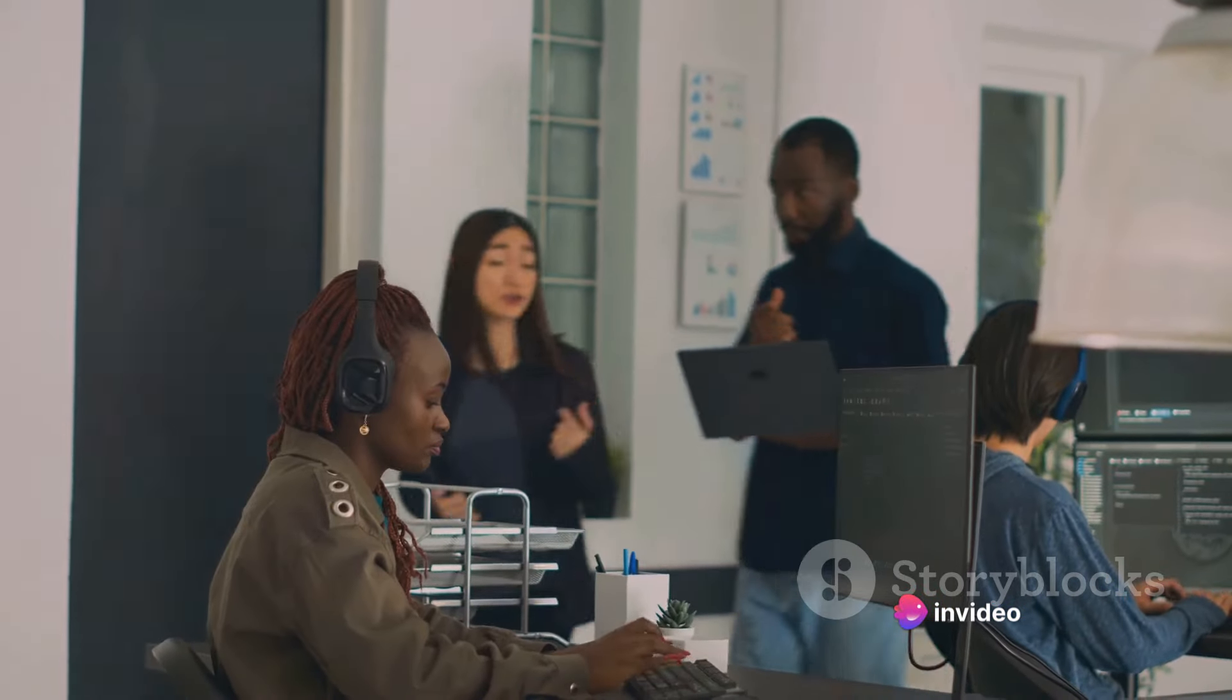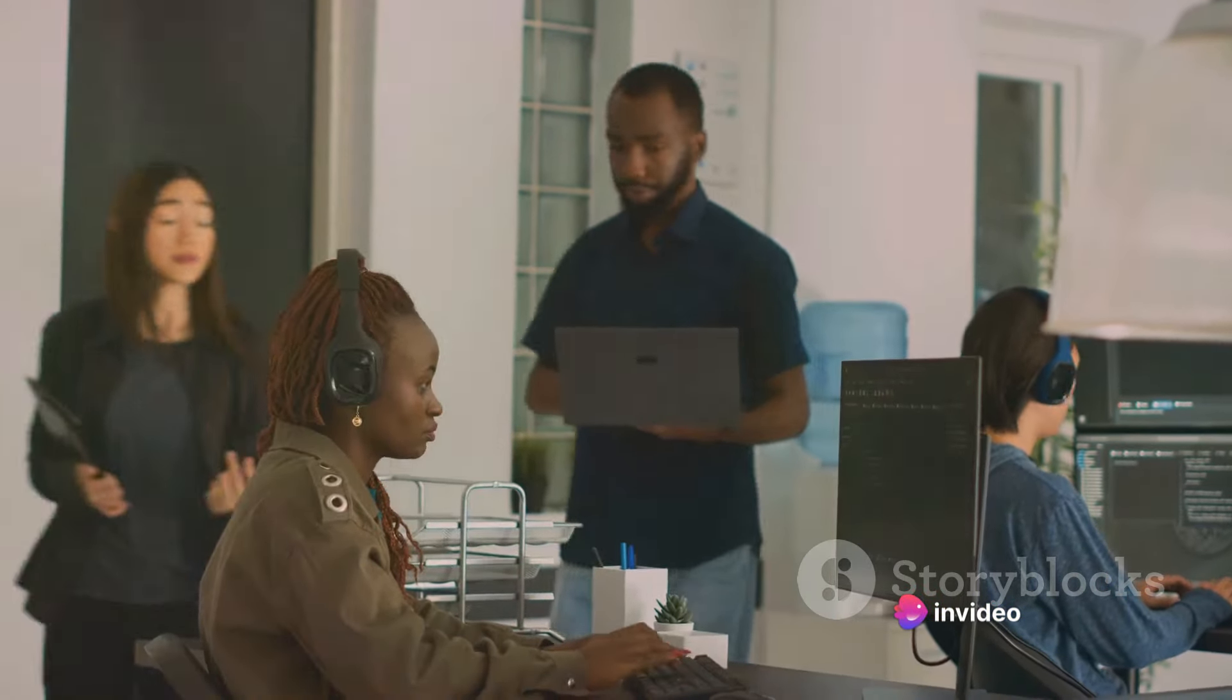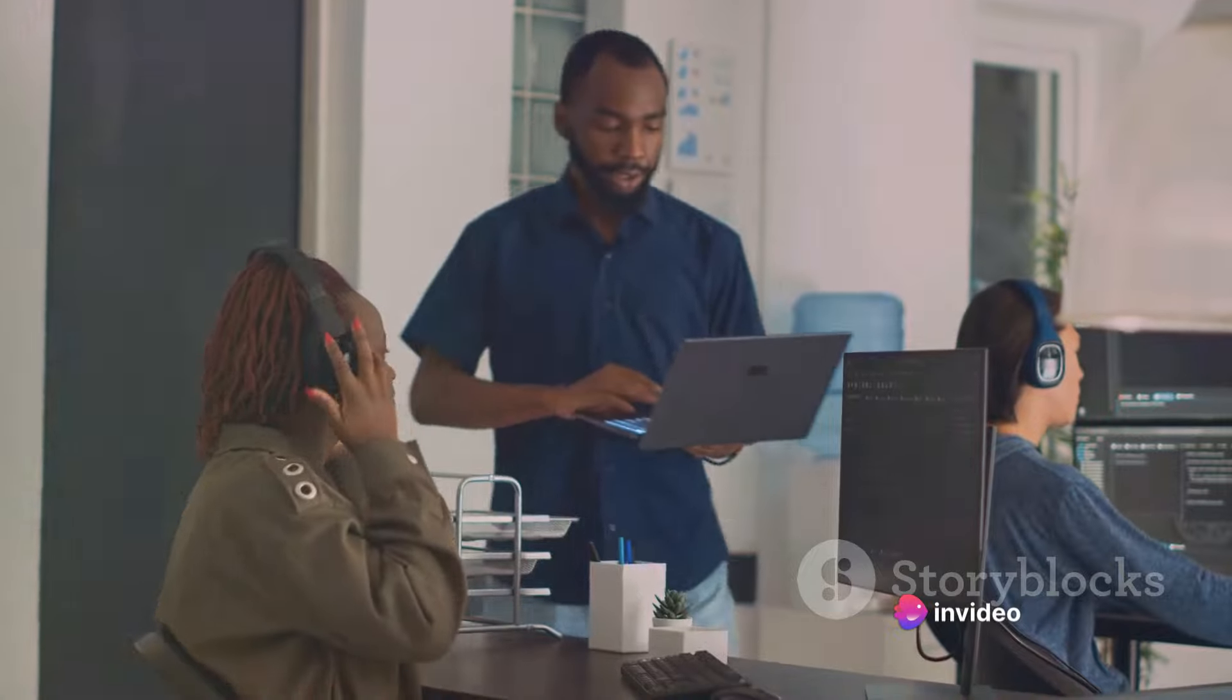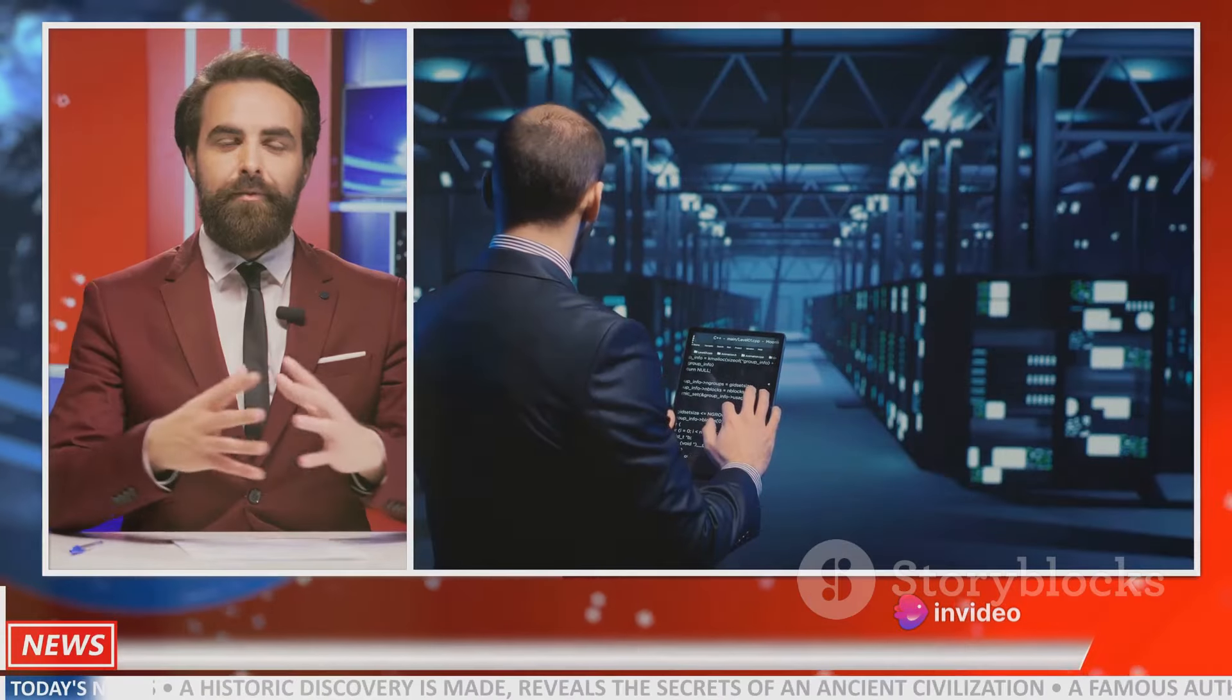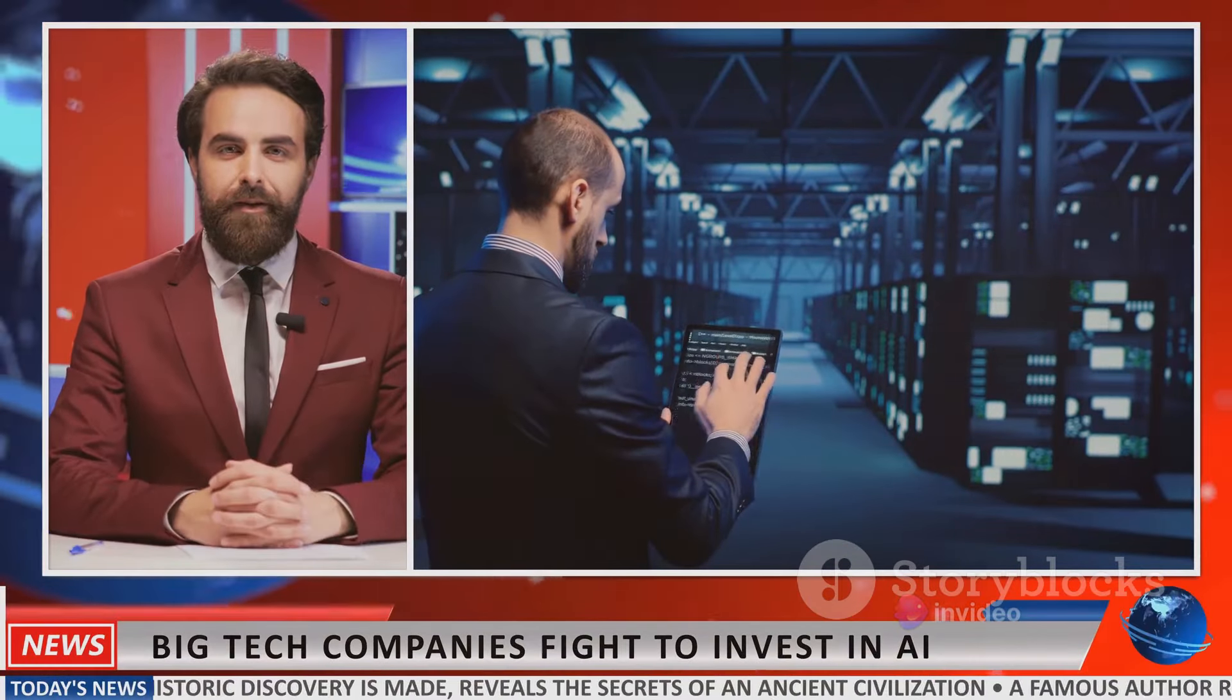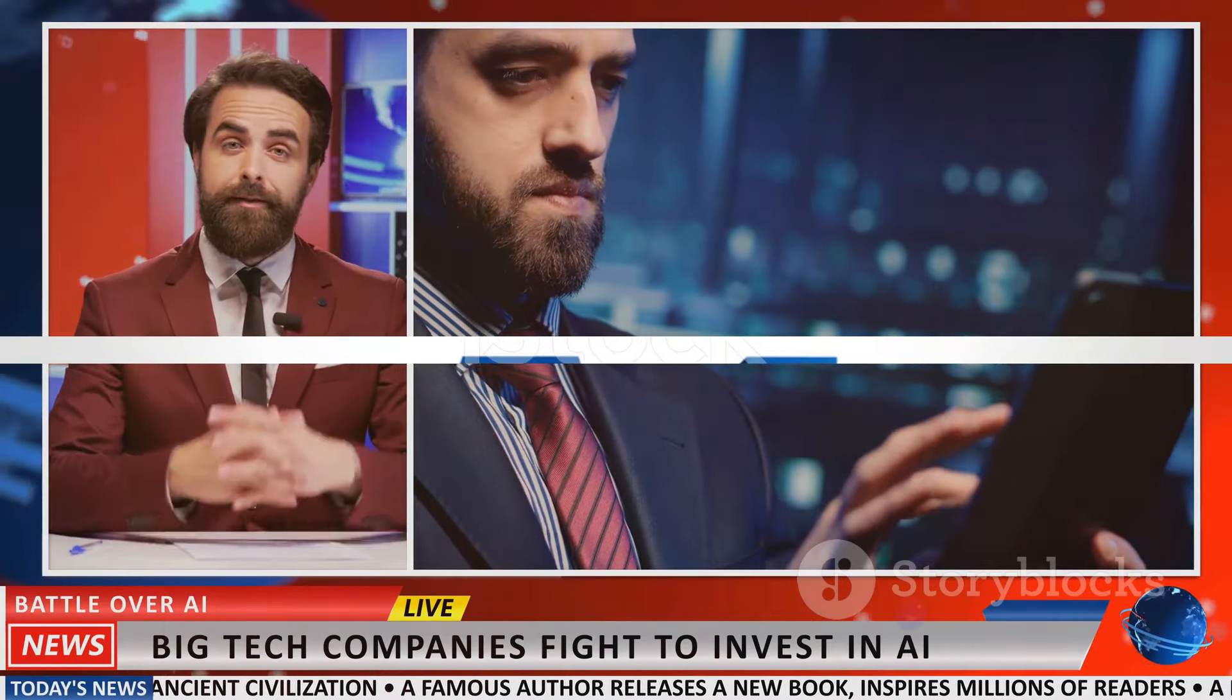However, Musk claims that the organization has prioritized profit, breaching their original agreement. This lawsuit has sparked a heated debate, and Musk's claim of breach of fiduciary duty and unfair business practices against OpenAI has become a hot topic.